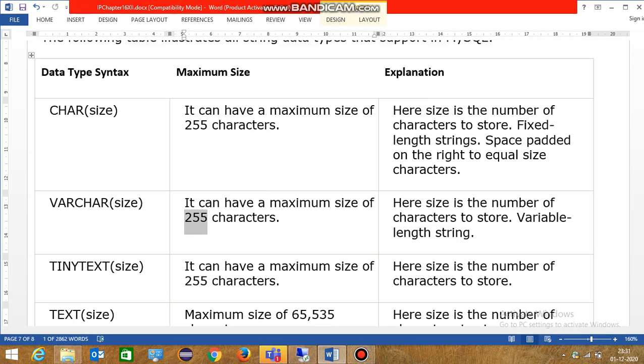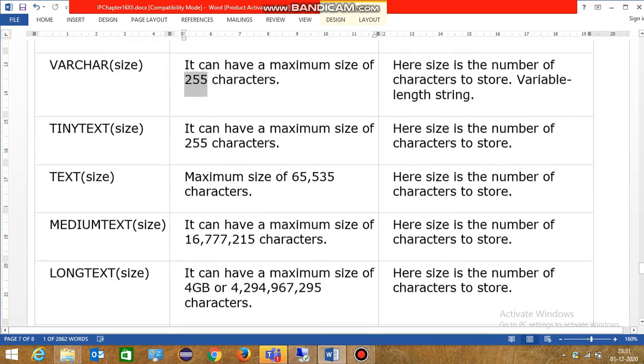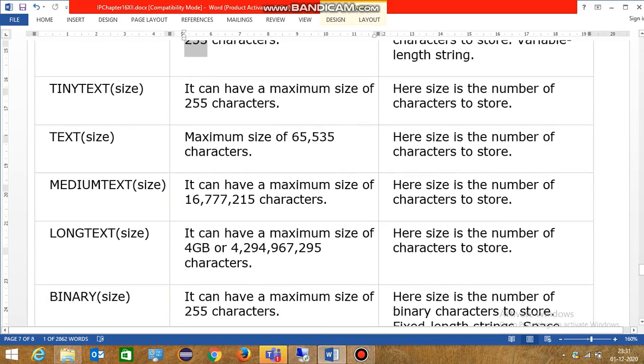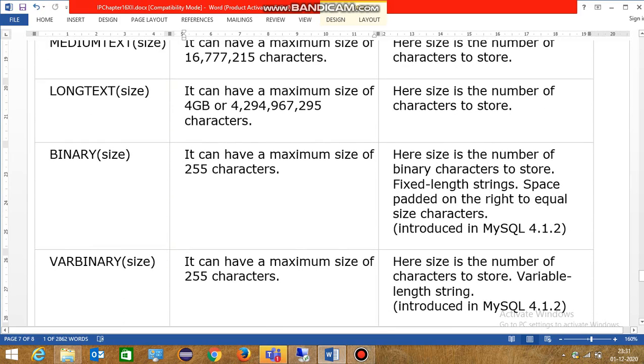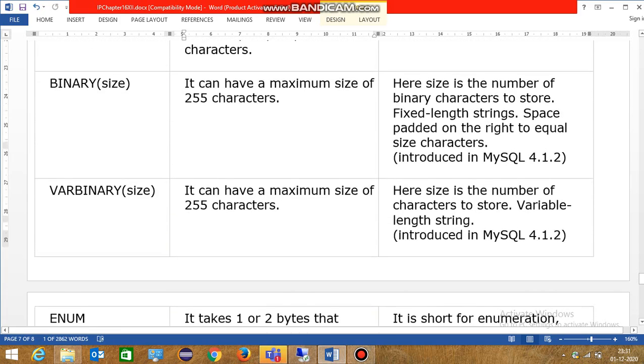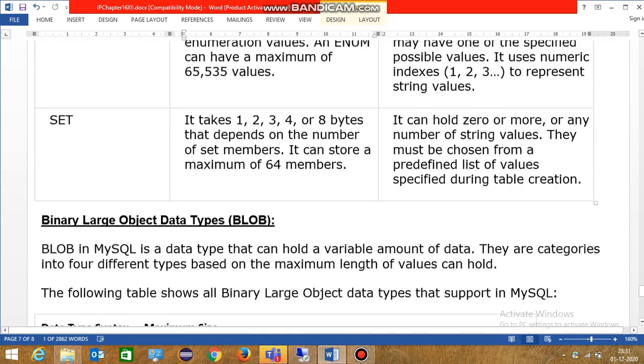Next is tiny text, text, medium text, long text, binary, variable binary. These are all string data types, enum, set.